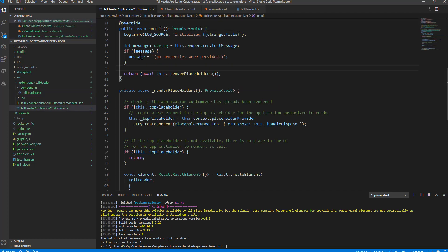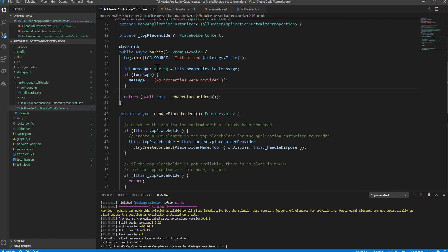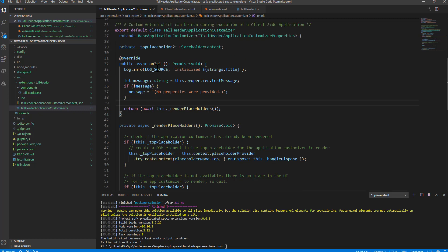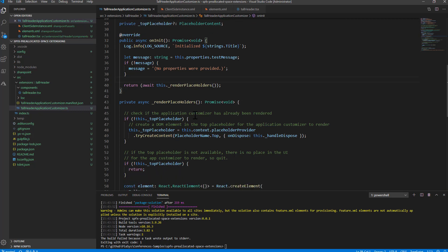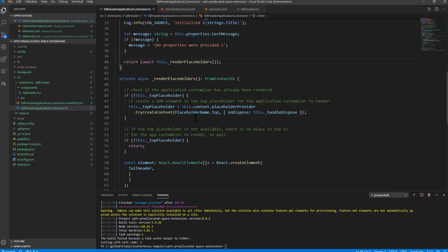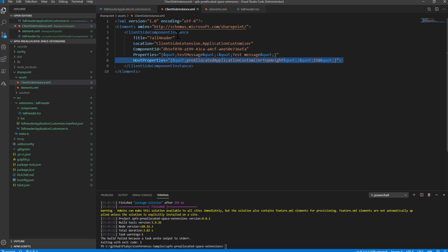In the TypeScript file which represents the actual Application Customizer, I simply do the rendering of my header through the top placeholder in the page, using the React component that I showed you.